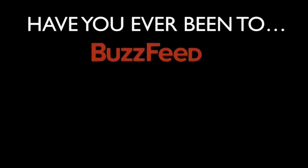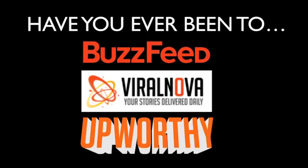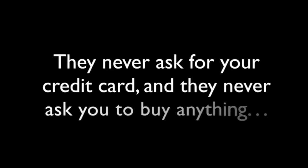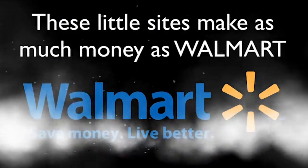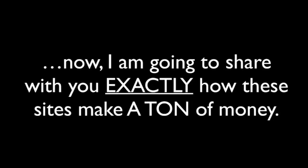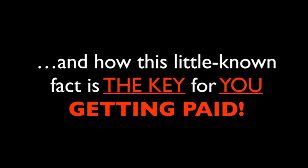Look, have you ever been to BuzzFeed, Viral Nova, or Upworthy.com? Have you ever noticed that these sites never sell you anything? They never ask you for your credit card, and they never ask you to buy anything, and yet they make hundreds of millions of dollars each year. Think about that. These sites make as much money as Walmart without having to sell one single product. Now, I'm going to share with you exactly how these sites make a ton of money, and how this little-known fact is the key for you getting paid. Are you ready?